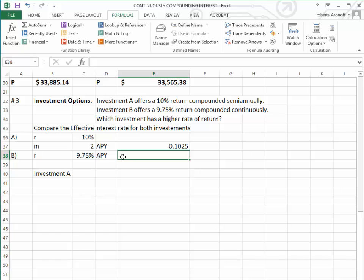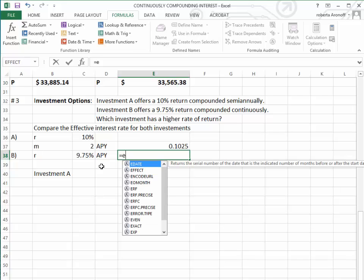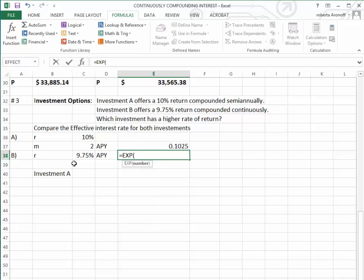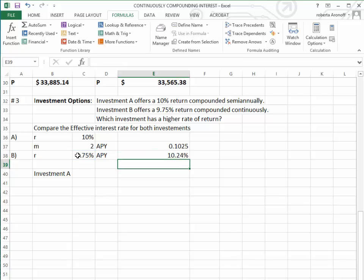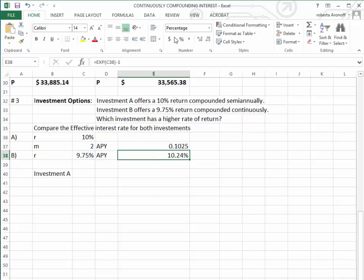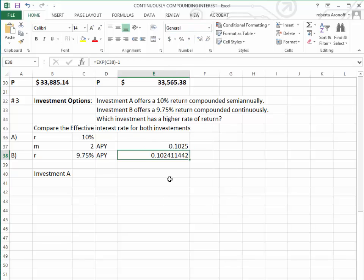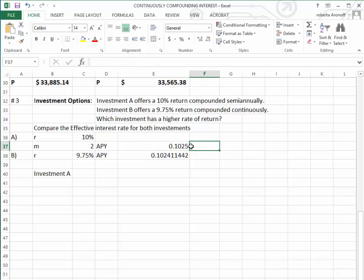Using the formula for the effective interest rate for compounding continually, again we put in the EX, we're using the EXP, times the nominal interest rate minus 1. That gives us—and let's put that in as a decimal number—0.102 whatever.